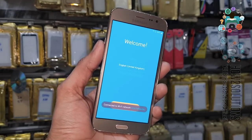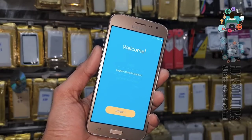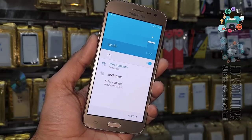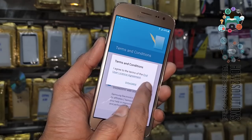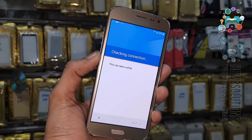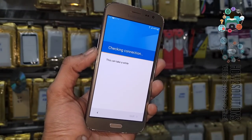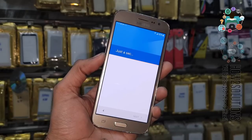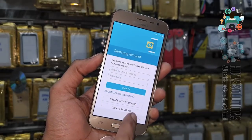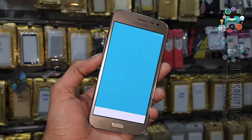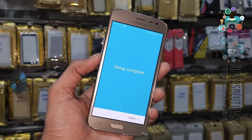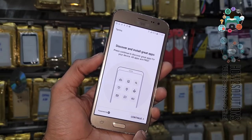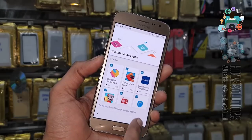Now we are in setup again. Click Start — we don't need to connect to Wi-Fi, just click Next, Next, Next, Agree. It takes some time, so I have fast-forwarded this clip as well. Now you can see it's almost complete — click Skip, then click Finish. We have successfully unlocked the J2 Pro.